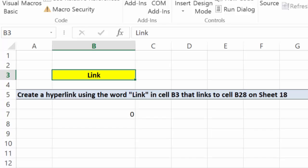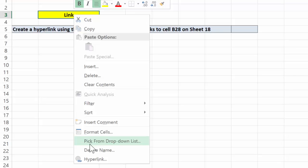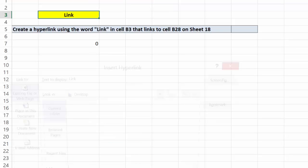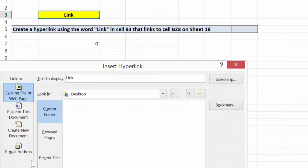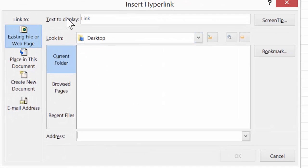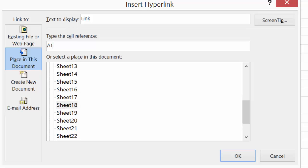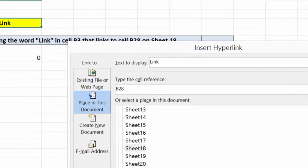Here we want to create a link. What we're going to do is right-click and come into hyperlink. In this case, the display text is already done as 'Link'. We're going to link to a place in this document on sheet 18. The cell we want to reference is B28. So now we'll say OK.